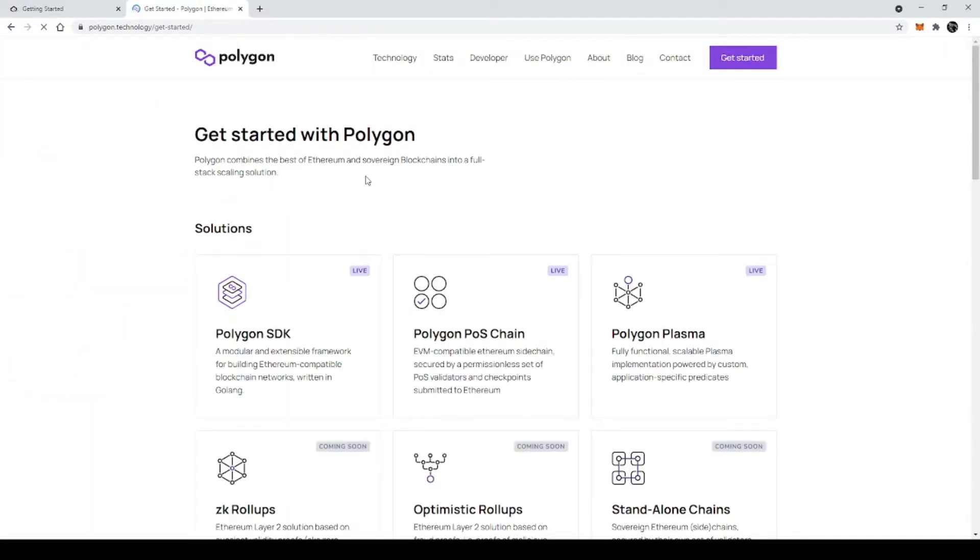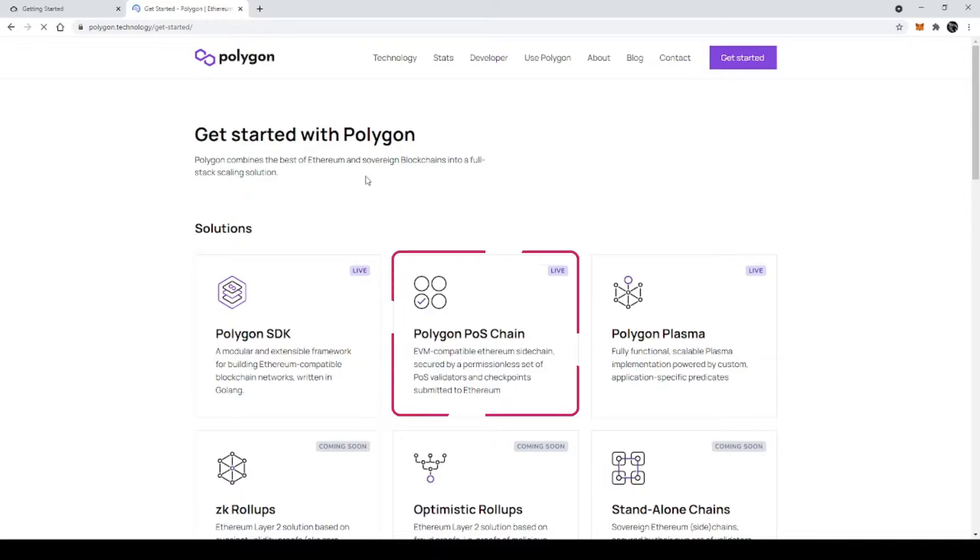Now Polygon is the EVM compatible blockchain, particularly to say the Polygon POS blockchain. We will see how to use etherjs with Polygon POS. POS stands for proof of stake.